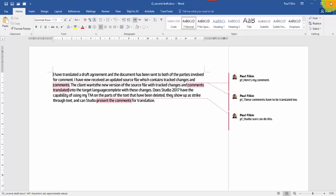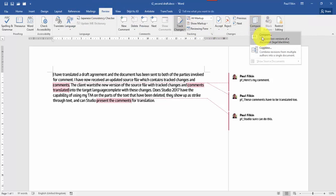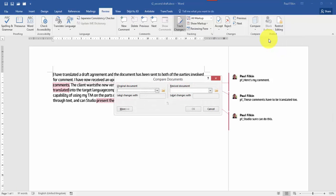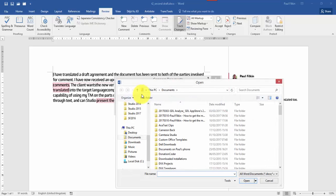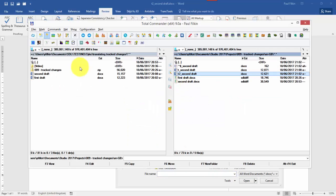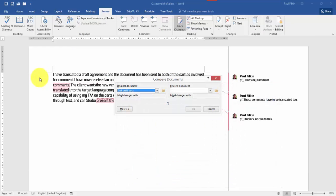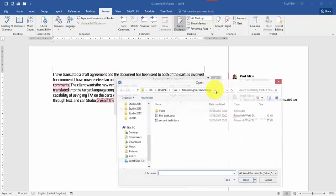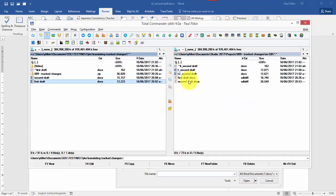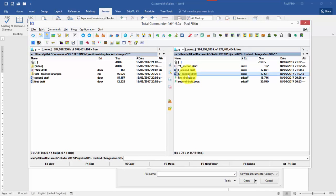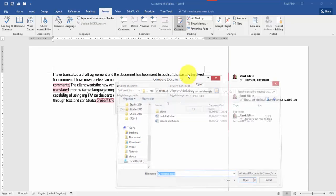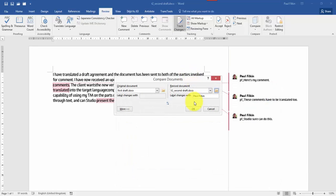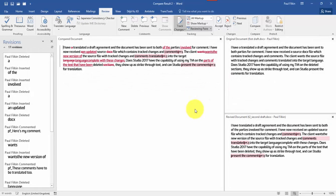And then what I can do is I can use the Word compare feature and compare two versions of a document. The original document is going to be the first draft, which is that one. And the revised document is going to be the second draft, because that's the one that has no track changes in it anymore. Click on OK.